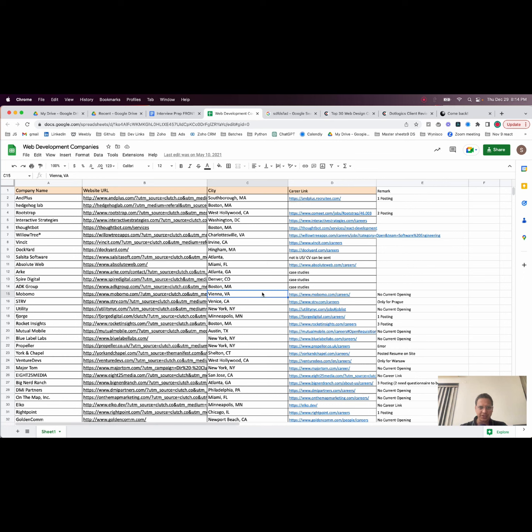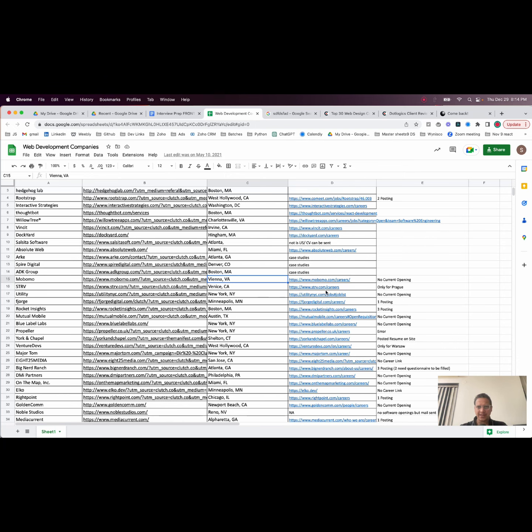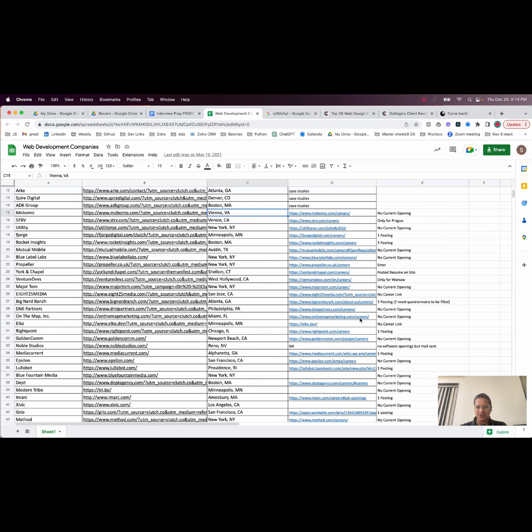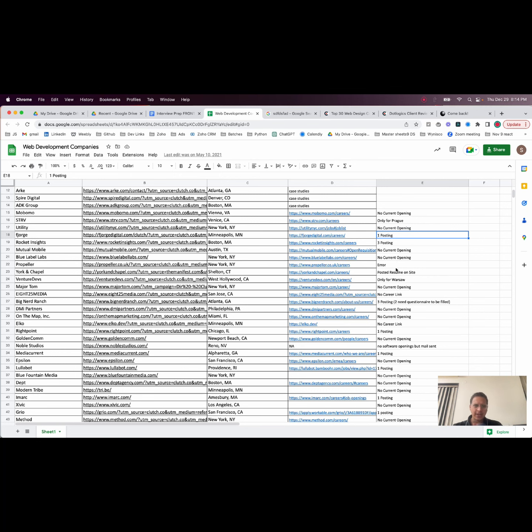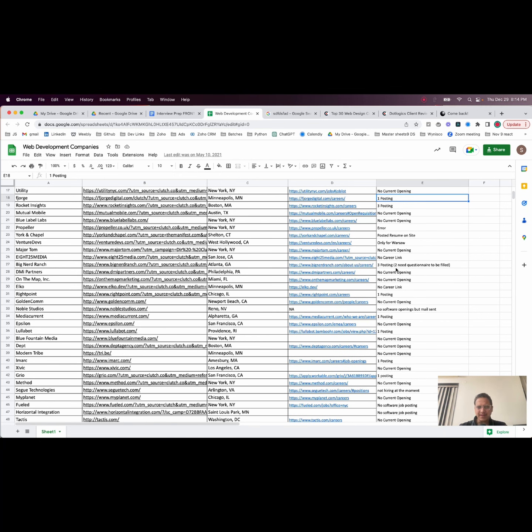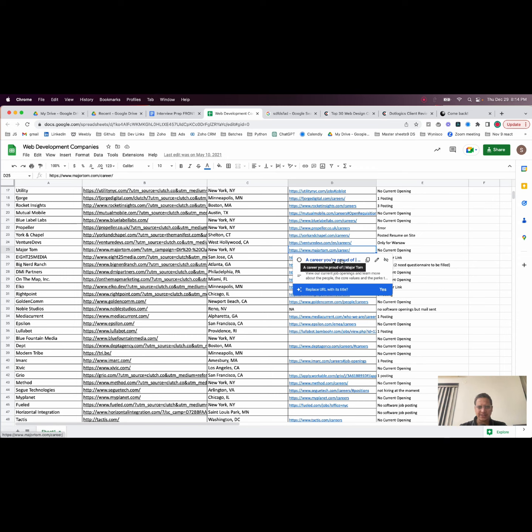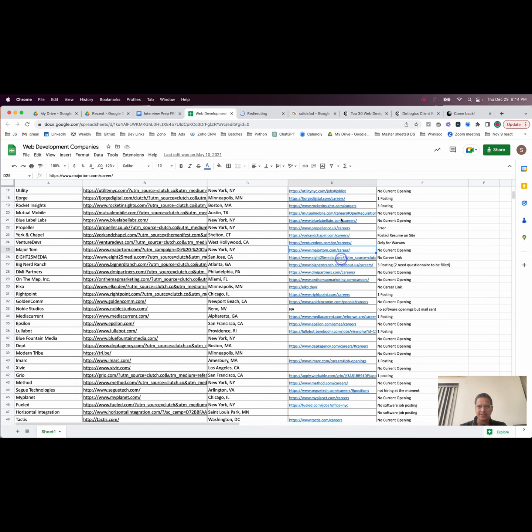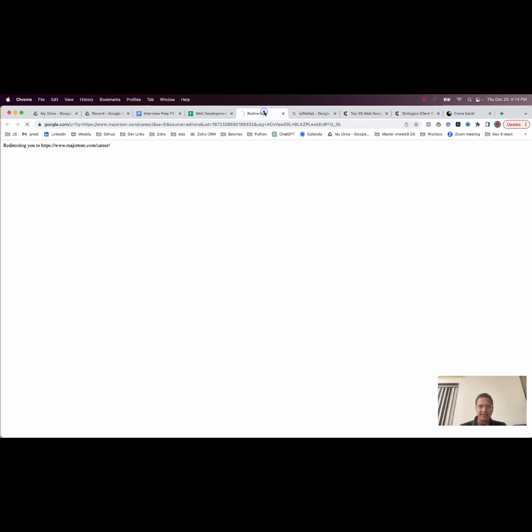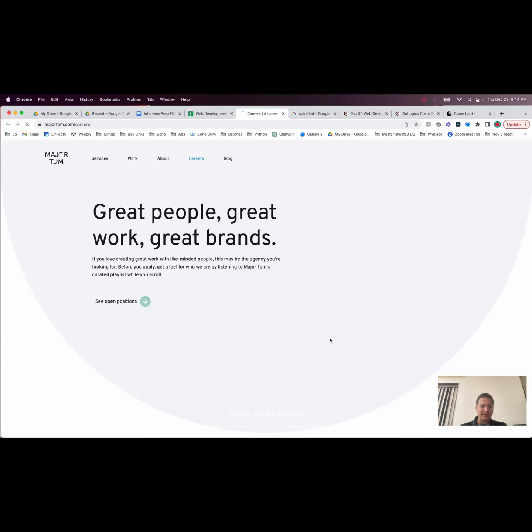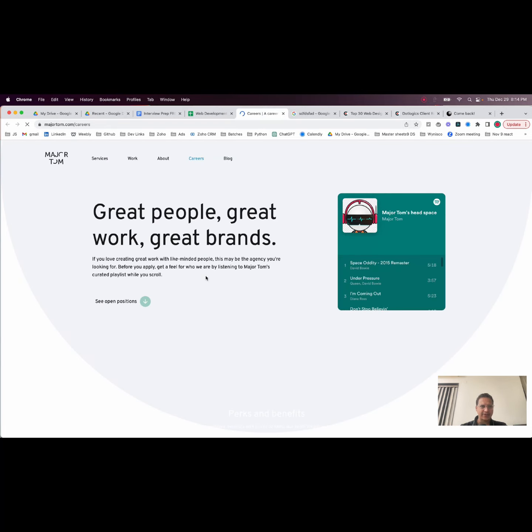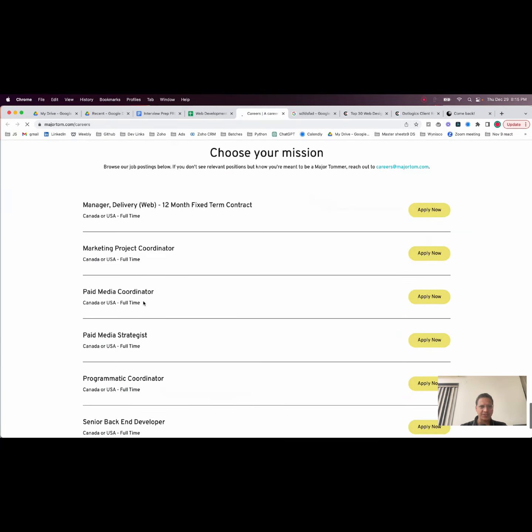I'll put the link of this sheet in the description. You can just copy it and use this. We also put things like 'no current openings' and things like that. It's a little bit old, but yeah, it still works. You can go to the career site directly. This will make your life pretty easy.